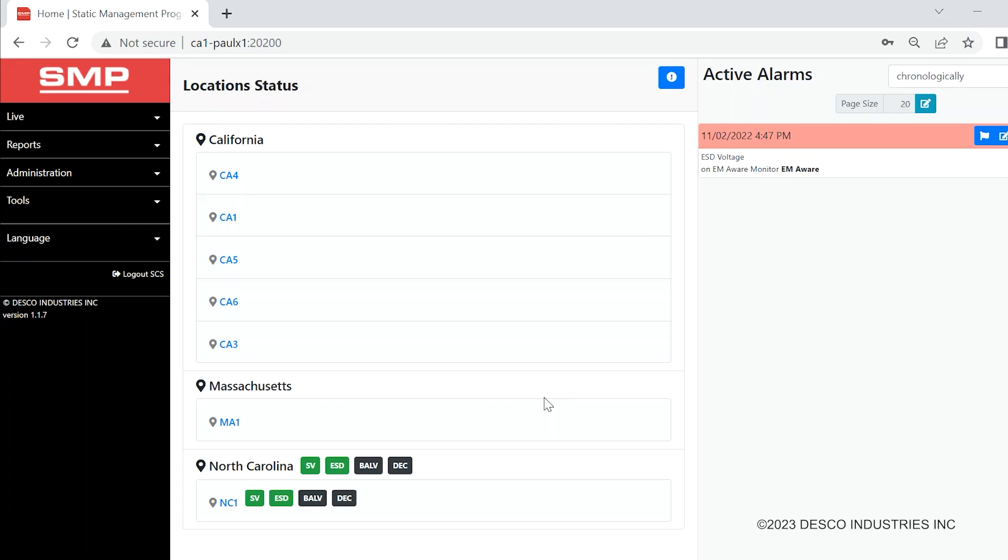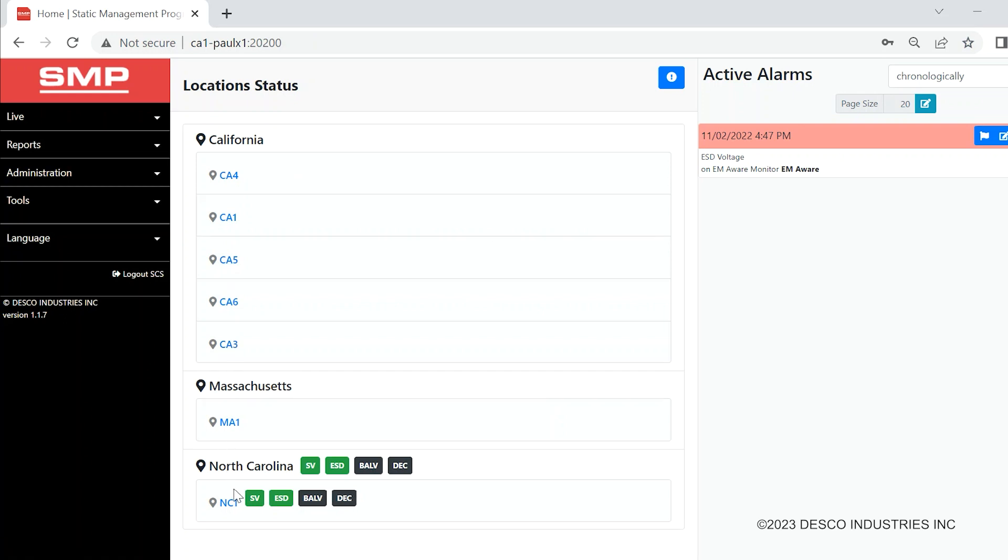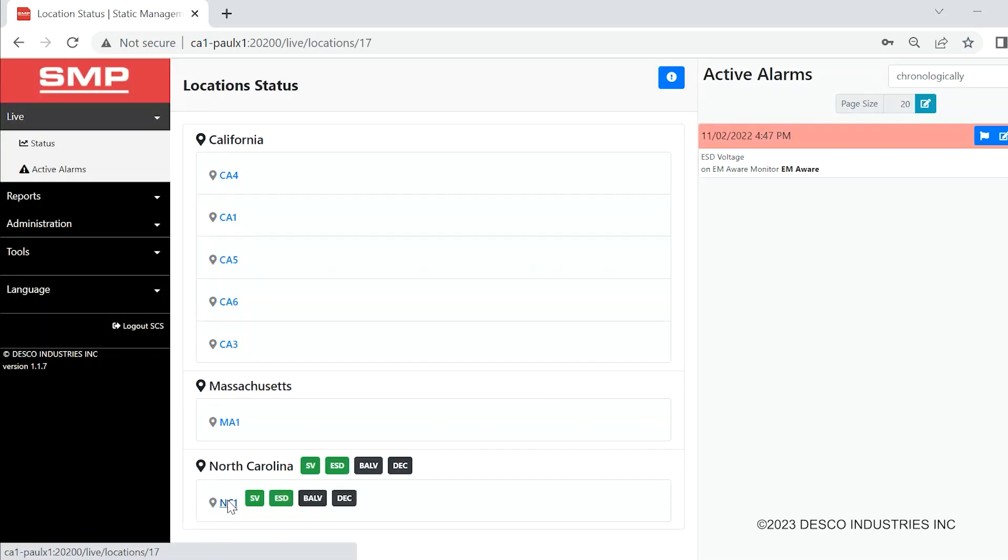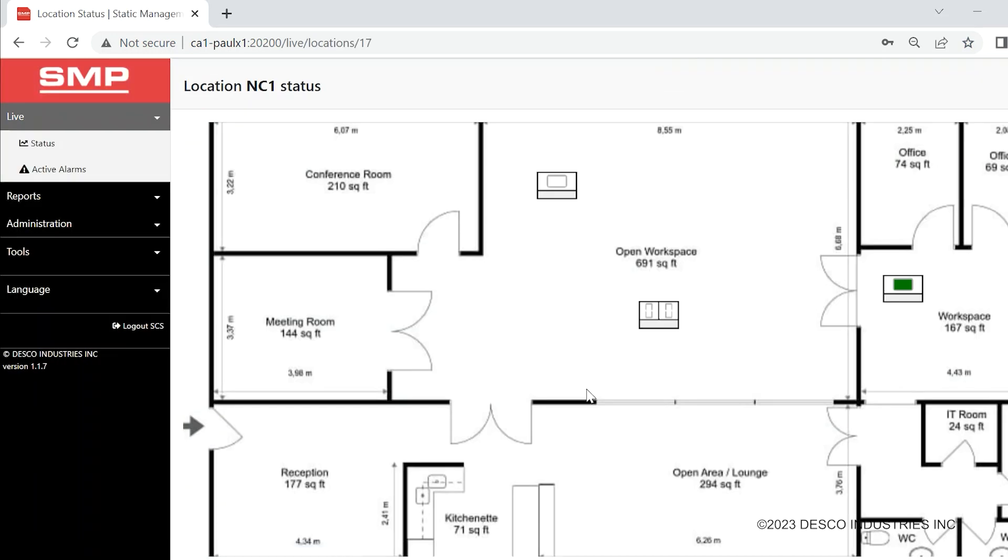The main dashboard view provides the activity status of all installed SMP devices. Each device is assigned a location that is linked to a layout of the facility. The active alarms panel offers users a quick and easy way to identify faults of each device.